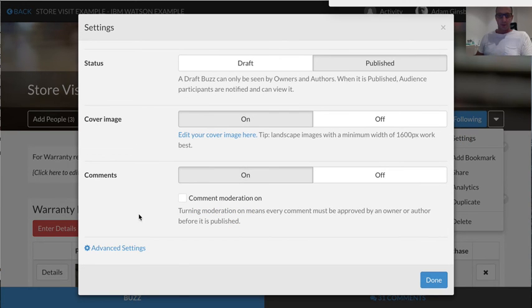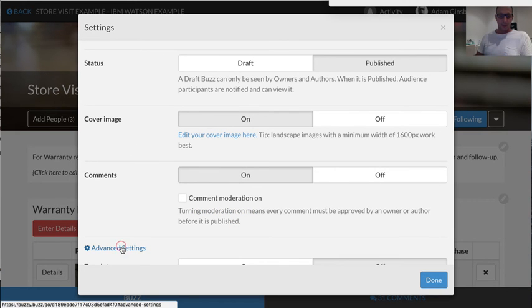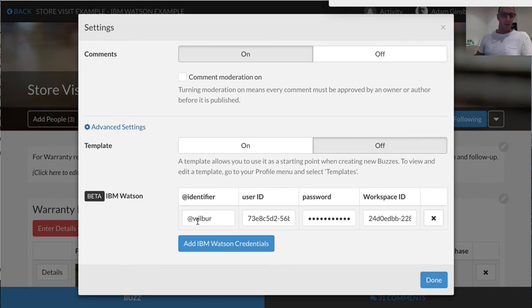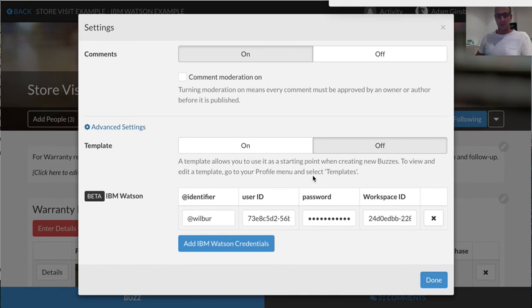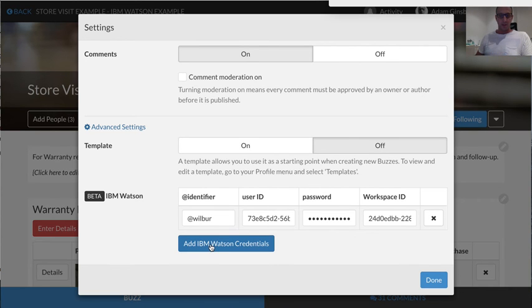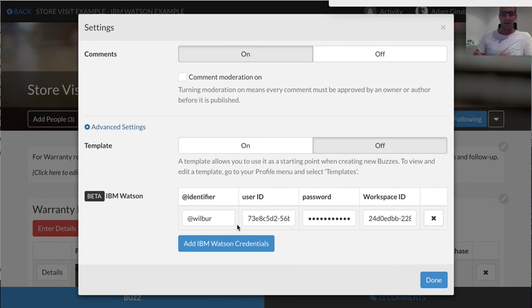And then if you go to settings for the buzz, if you scroll down to advanced settings, you'll be able to see where you can give it a moniker. You can call this whatever you want. You can call it Freddie, Mary, Watson—and this will be used to trigger a call to the Watson conversation bot that you've created. You'll put in your username or ID, your password, and then the workspace ID which we just looked at. So that's literally it. You can have multiple bots. You can add another one to this. You can click add IBM Watson credentials. You can add another one. So you could have Freddie, Mary, and those are talking to different artificial intelligence engines.